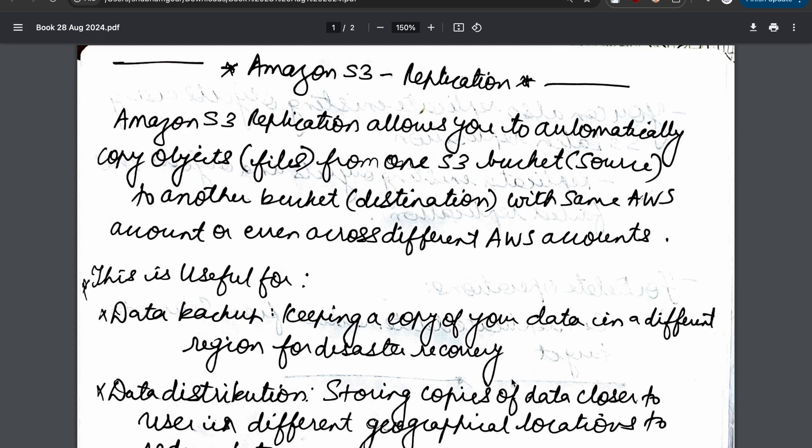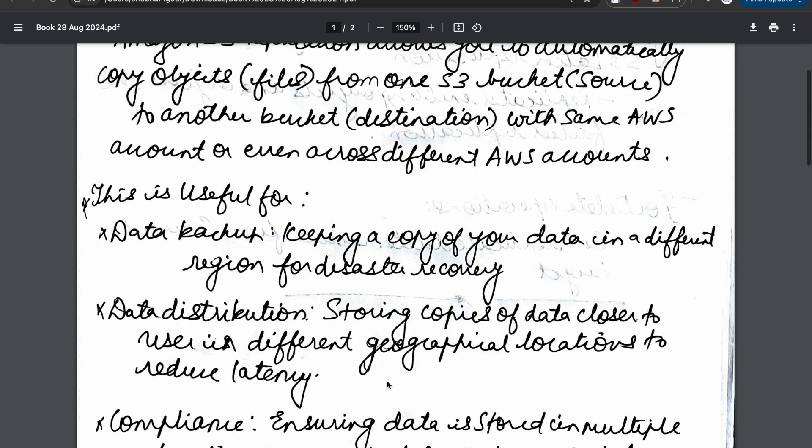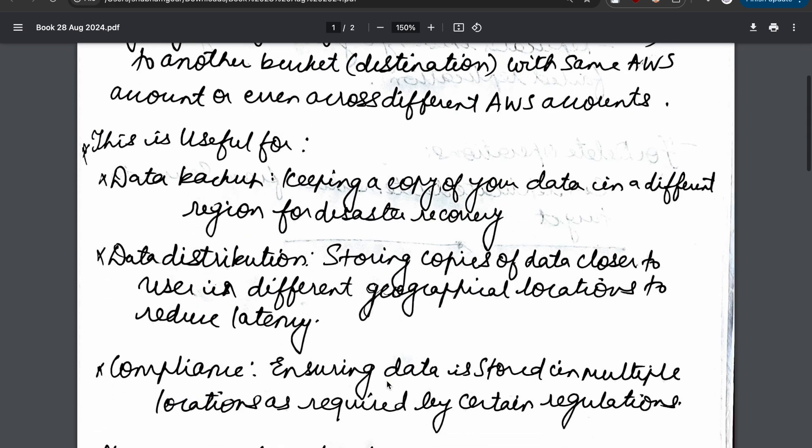What are the use cases? Why can we use this? You can use this for disaster recovery - one of the main important things you can use replication for - or for data backup. You can keep a copy of your data in a different region for disaster recovery.